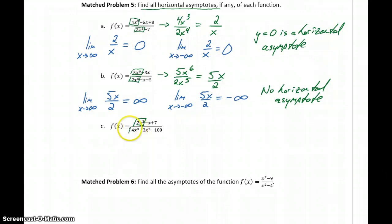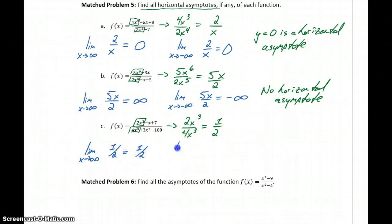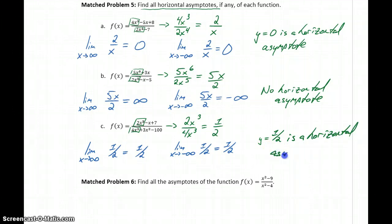In our last example, same idea — we're only concerned with the leading term. So this will be 2x cubed over 4x cubed, which reduces to just one half. If we take the limit as x approaches infinity of one half, we get just one half. If we take the limit as x approaches negative infinity of one half, again we get one half. So that tells us that y equals one half is a horizontal asymptote. Our limit ended up being a real number, which automatically makes that a horizontal asymptote.